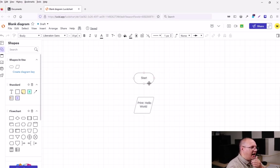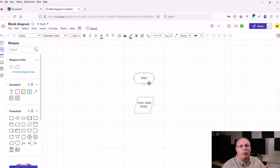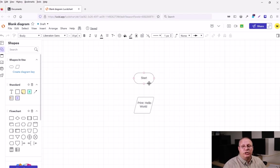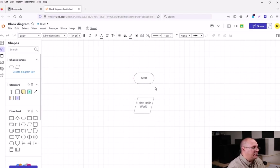Well, if you notice when I hover over start, I see four little circles, top, bottom, left and right. These allow me to connect one shape to the next. So how am I going to do that?